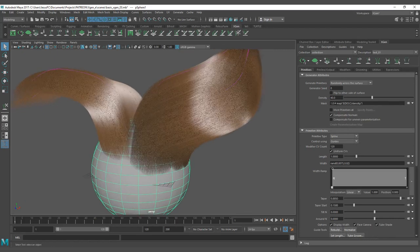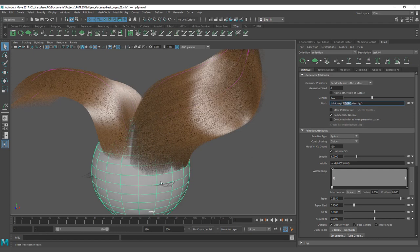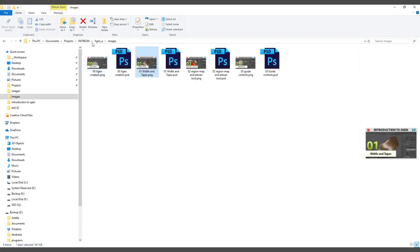Now let's go back. You have the mask — the mask is going to be mapped by a density. Right now we have a density of one, and the map is going to be on the description density. So it's going to look for the path that we have for our project, and it's going to look for the description folder.